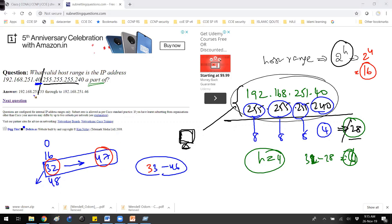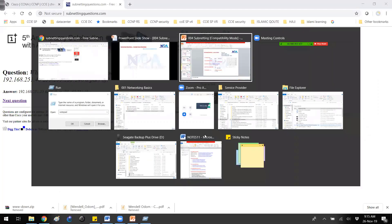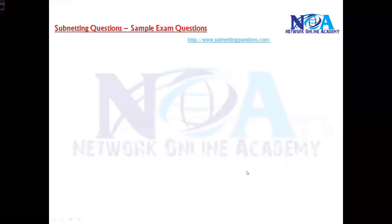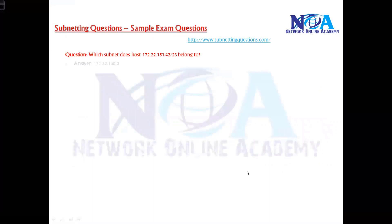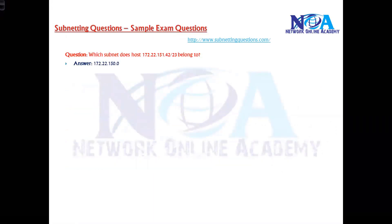You can see the answer is 33 to 46 — that is the valid IP range. This is how you calculate it. I recommend you go through similar examples. I have some more examples copied as screenshots; you'll find them in the workbook later on. The questions will vary, so let me do one more example.